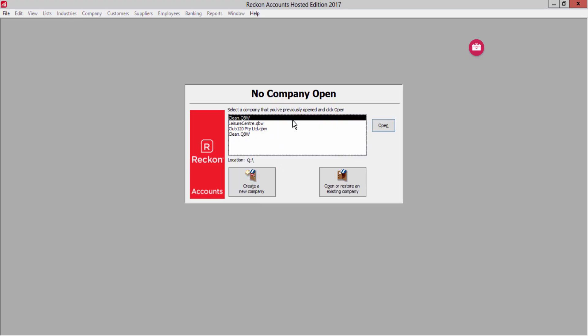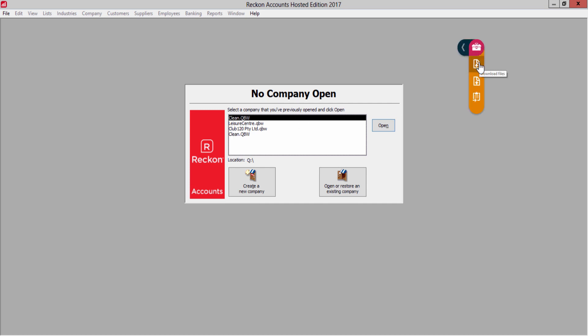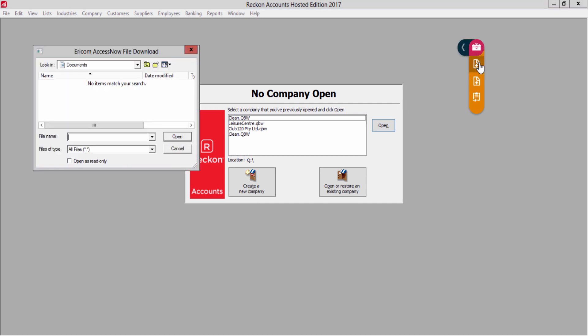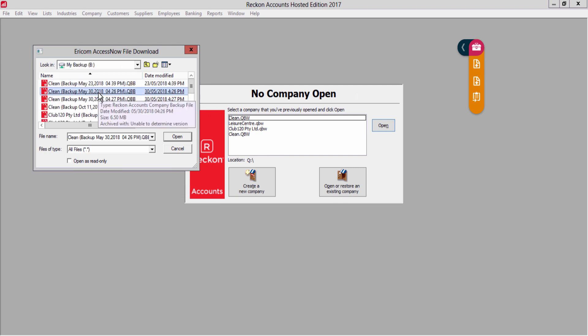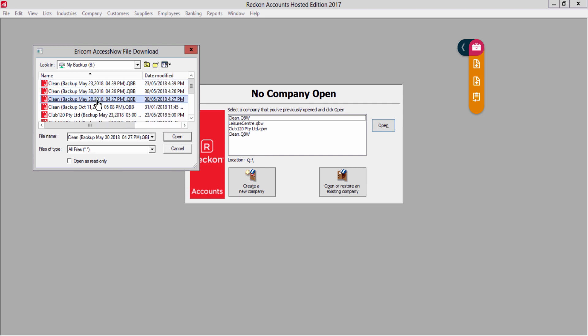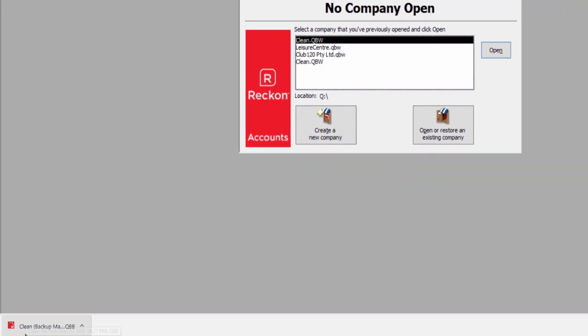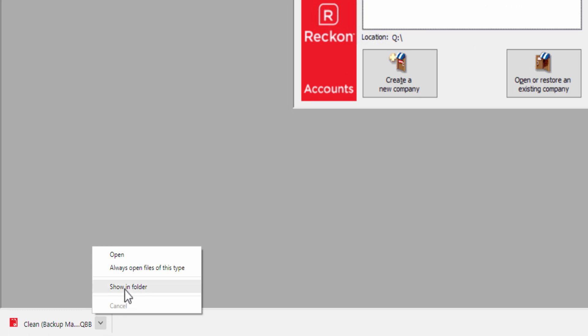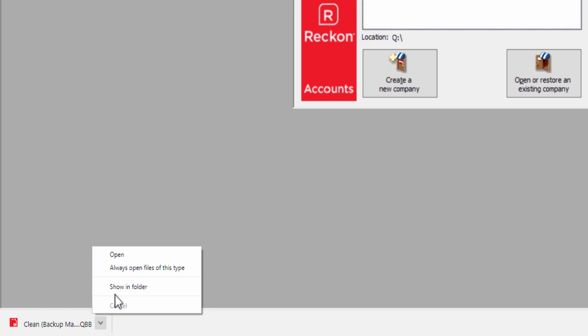Now download your backup to your local PC. Open the floating toolbar and click the download icon. Change the 'Look In' field to 'My Backup Drive.' Click on your backup to have your browser download the file. You can move the file to a more convenient storage location later.